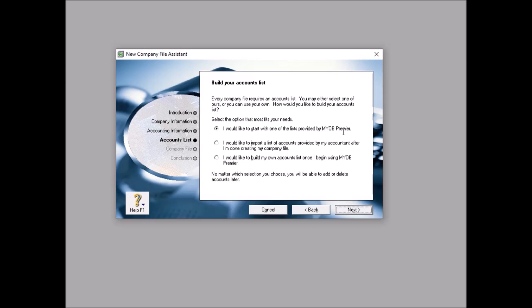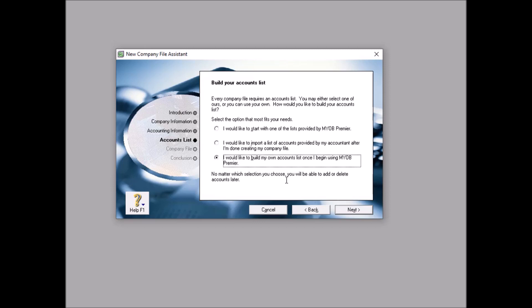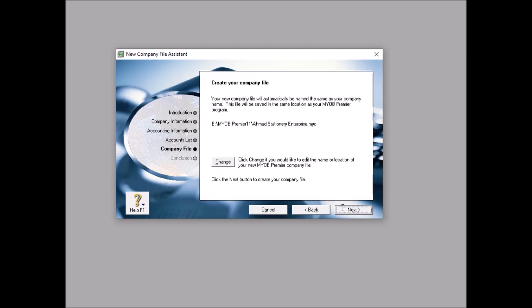Number one: I would like to start with one of the lists provided by MYOB. This means that there is a scenario or type of company that will be listed by MYOB and you just choose one. Normally it is difficult to find exactly what is provided by MYOB and needed by us. Number two: I would like to import a list of accounts provided by my accountant after I'm done creating my company files. This is for advanced users actually. But if you are a student and you want to learn, choose the third one: I would like to build my own accounts list once I begin using MYOB Premier. There will be suggestions and then you can amend or delete or create a new one. So we choose this option, option number three. Next.